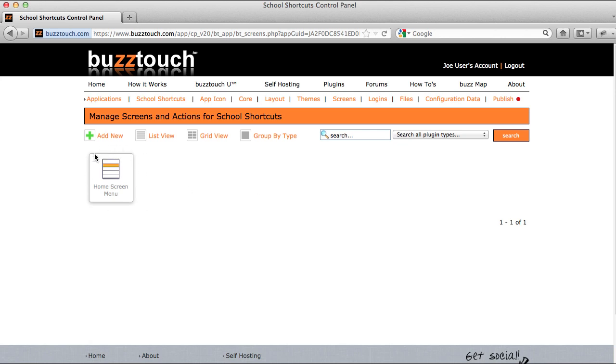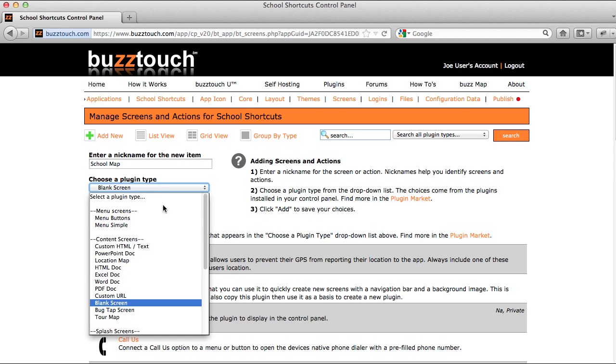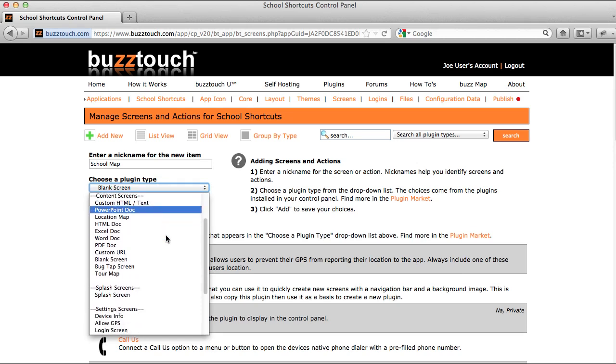I'm going to add a couple of new screens such as a school map. I'll add this and choose the type of plugin that I want to use. I can use plugins that are already created for me, plugins that I create myself, or plugins that I find in the plugin market.